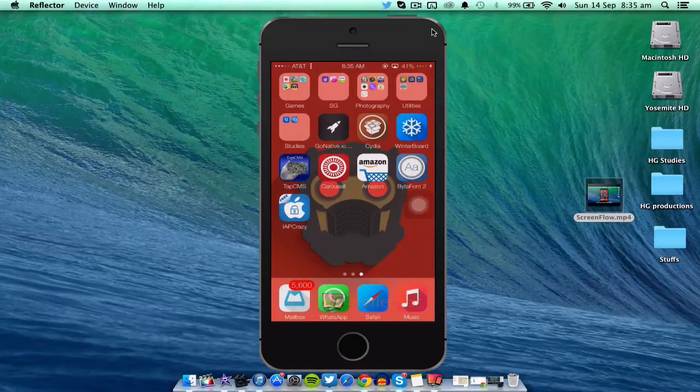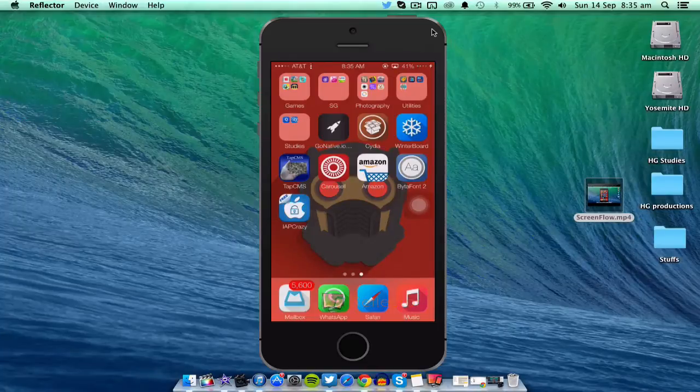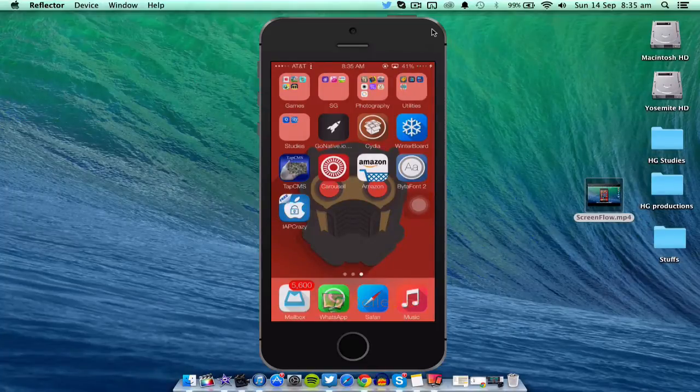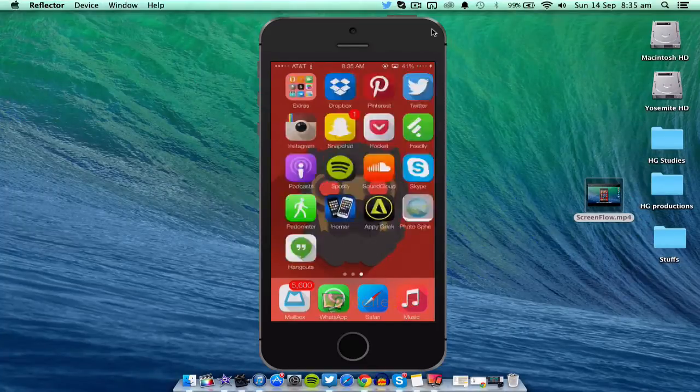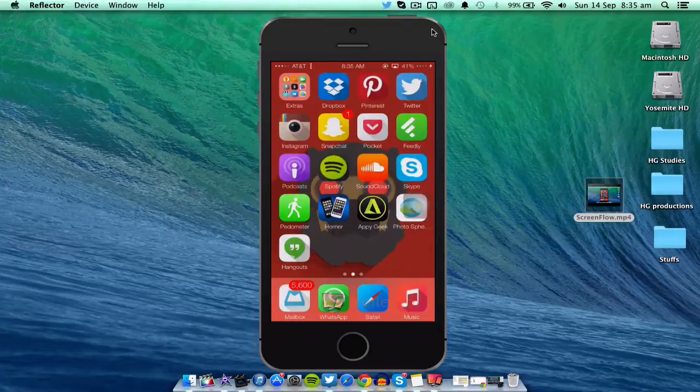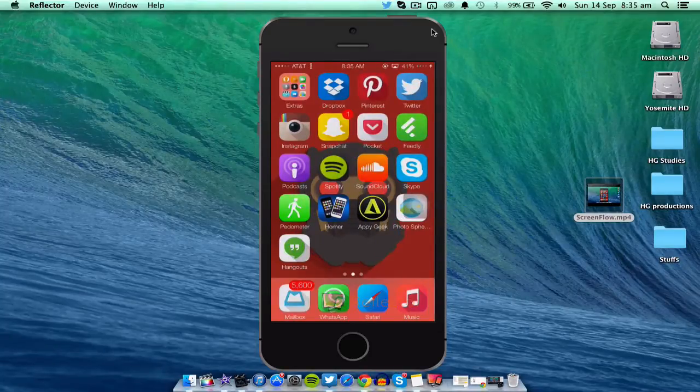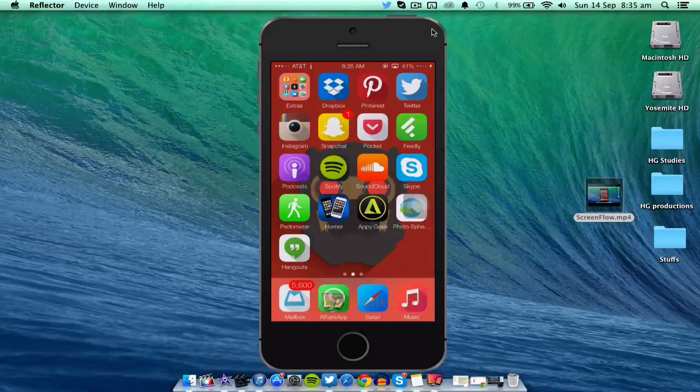It's not only on the home screen like some other jailbreak tweaks such as No Parallax or something like that. This tweak stops everything, even in third-party apps like WhatsApp and whatnot. The text moves when you tilt your device, but this tweak stops everything on your device from moving with the parallax effect.